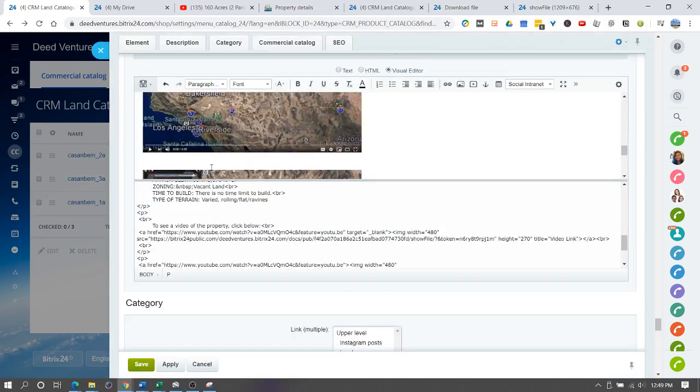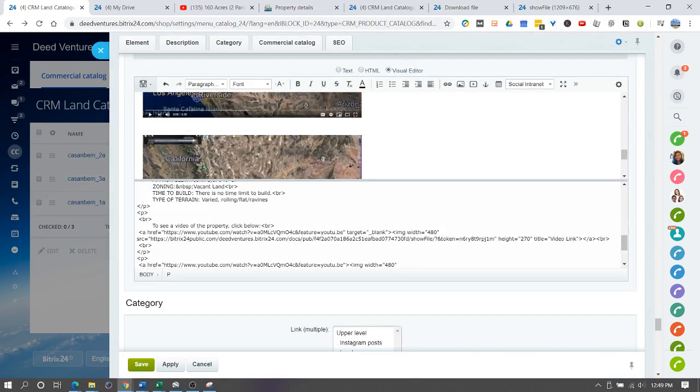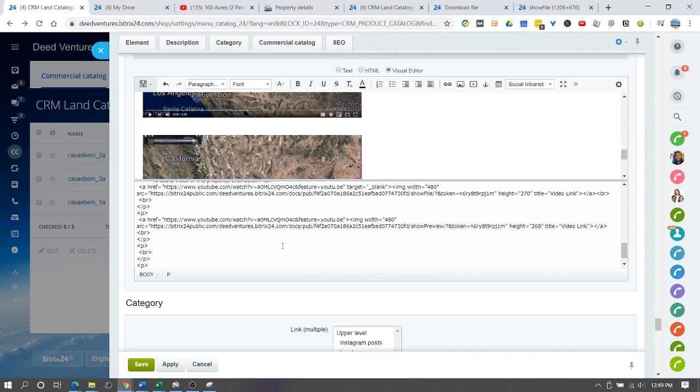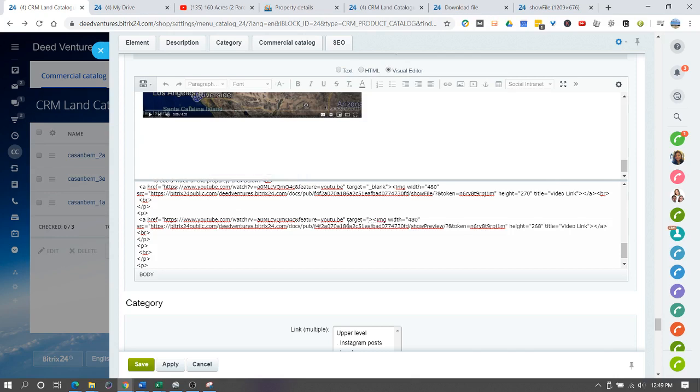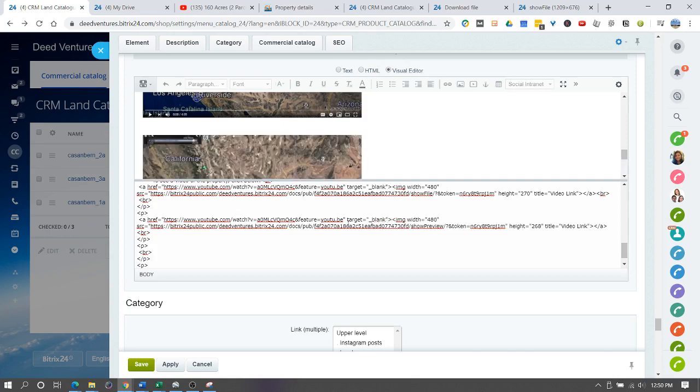We've created our own down here. If you look at the code, what we would want to do is add in space target and then equals and then quotes, underscore blank, end quotes. What that will do is it will open this YouTube link in a new tab.